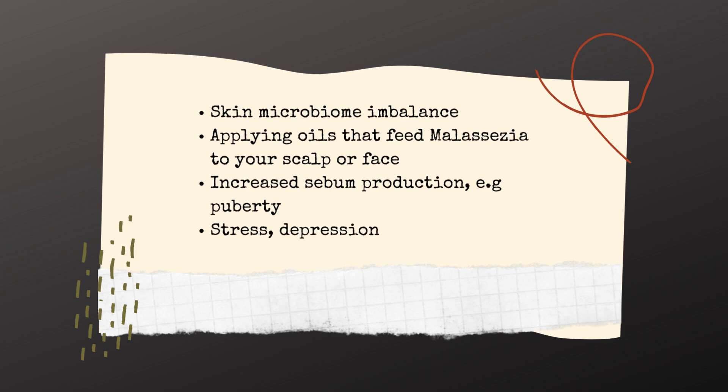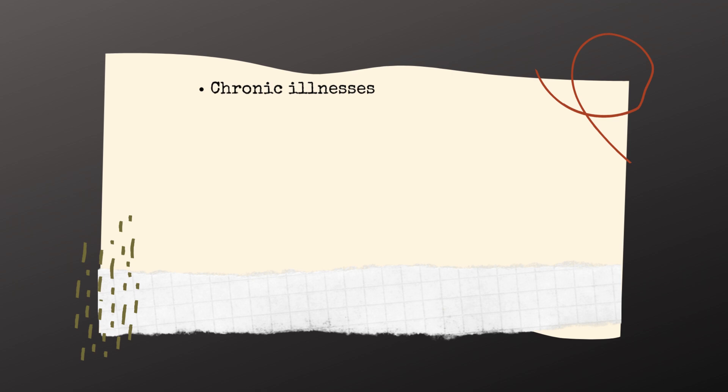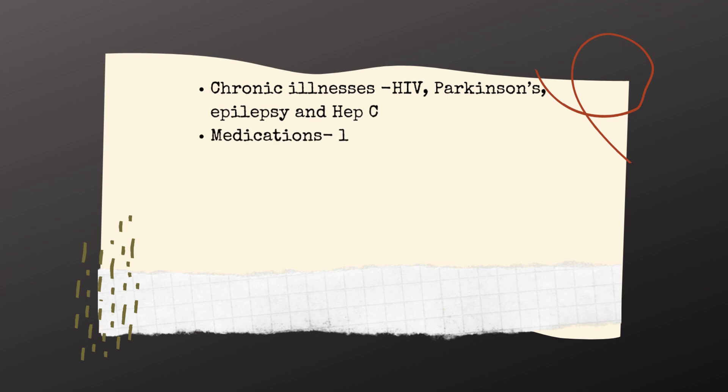Stress, depression and fatigue. Chronic illnesses like HIV, Parkinson's, epilepsy and hepatitis C. Medications like lithium, sorrelin, chloropromazine and methyl dopa.